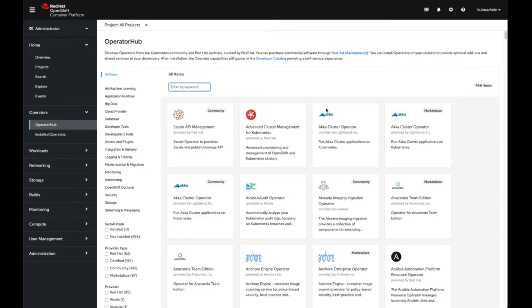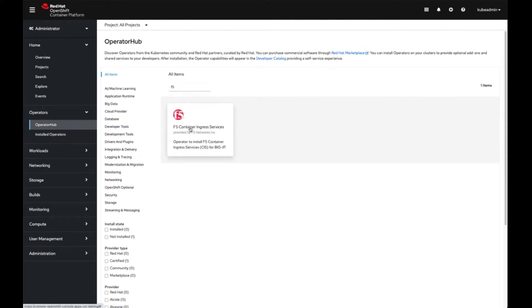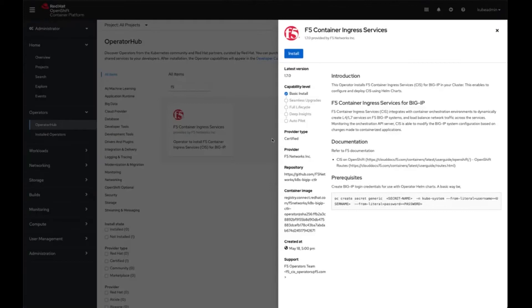First, I want to find and locate the operator within OperatorHub. I'm using OCP 4.7, OpenShift Container Platform 4.7. If I simply do a search for F5 Networks under OperatorHub, I will find the operator.